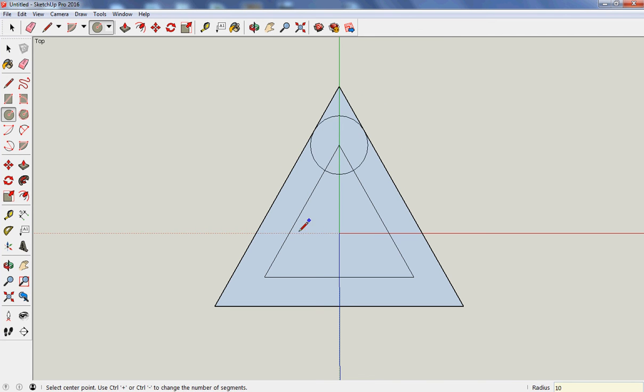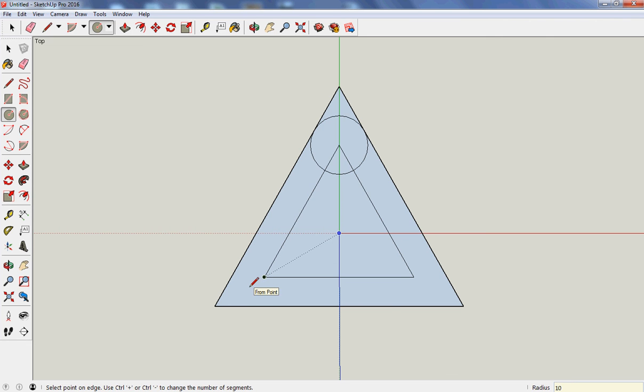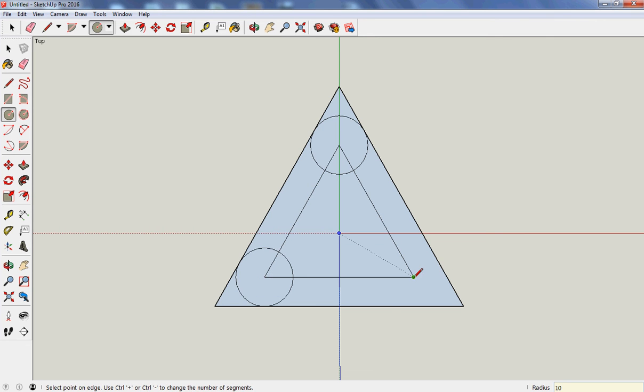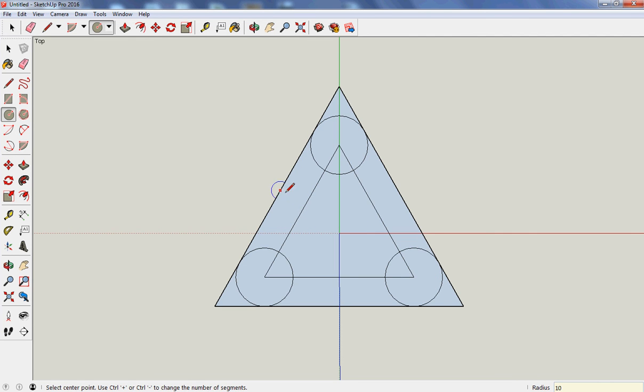Hit on the 10. Same thing. Hit on the 10. Same thing. So I've now drawn a triangle that's offset inside by 10mm, and three circles, which are 10mm.